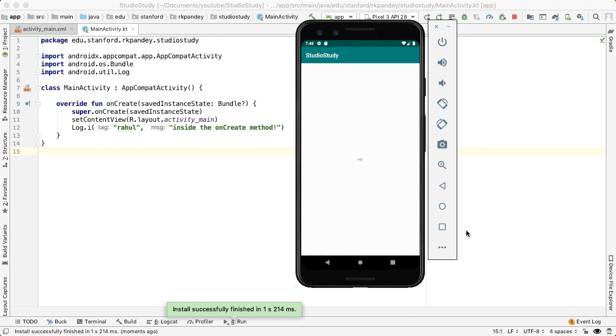So interestingly, I find that students will more often get stuck setting up their emulator compared to setting up Android Studio. So I'll leave a link in the description for troubleshooting common issues with the emulator.